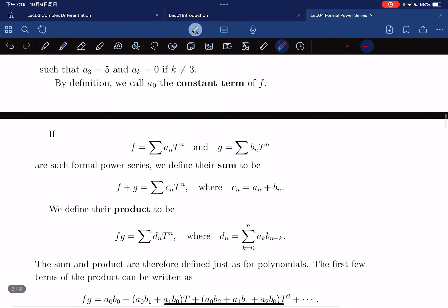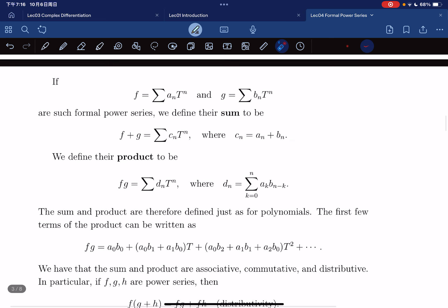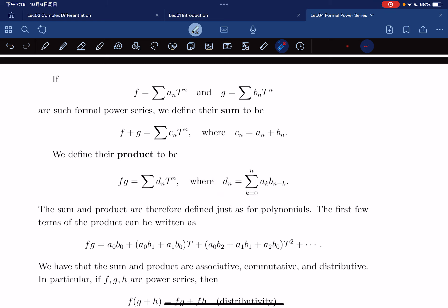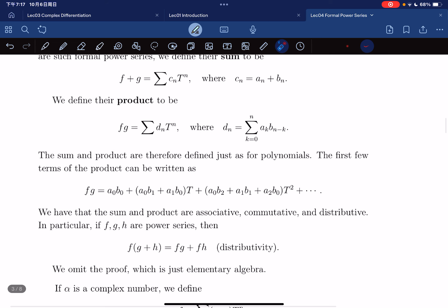We can define a sum of two power series: given f and g, we define f plus g as another power series where c_n equals a_n plus b_n. The product of two power series has d_n equal to the convolution sum. This is defined just as for polynomials. The first few terms of the product are: a0·b0, then a0·b1 + a1·b0, then a0·b2 + a1·b1 + a2·b0, and so on.